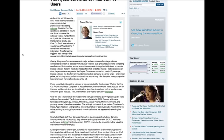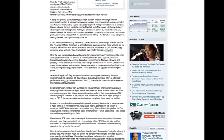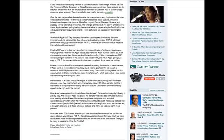Dudas continues: 'It's no secret that video editing software is too complicated for Joe Average. Whether it's Final Cut Pro, Avid Media Composer, or Adobe Premiere, everyone knows these products are for the pros. The market is overripe for disruptive innovation. Over the past six years I've observed several startups try to disrupt the video editing software market — a company I started in 2005 called iSpot, followed by JumpCut, MotionBox, J-Cut, Pixorial, MixMove, Stroom, and others. If you believe Christensen's thesis, Apple was setting itself up for failure by perpetuating Final Cut Pro with sustaining technology improvements while barbarians were storming the gates.'